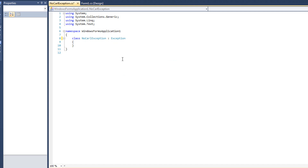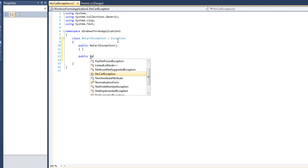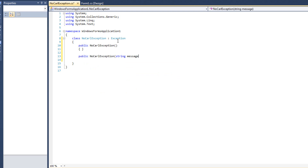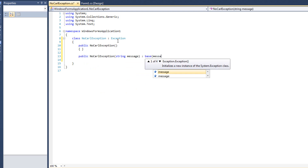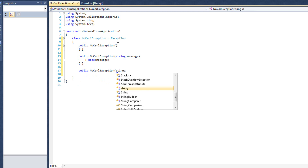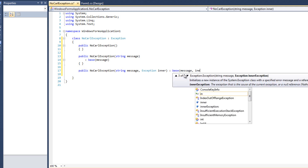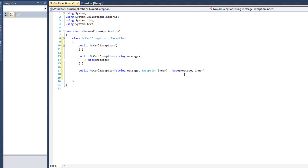Just like that — NoCarl exception is now an exception, and creating our own exceptions is fairly simple. I'm going to create my constructor: a NoCarl exception empty constructor, just like that. And then I'll have a public NoCarl exception that takes a string message, which we pass on to base with message. And then we're going to have another public NoCarl exception that takes a string message and an Exception inner — we call base with message and inner, in case we want to nest exceptions.